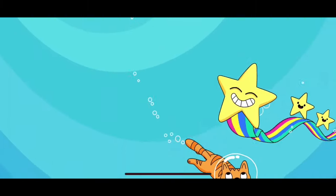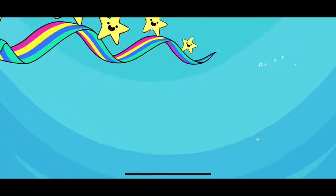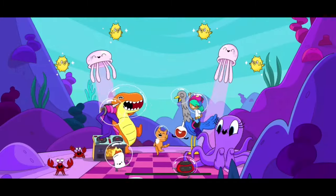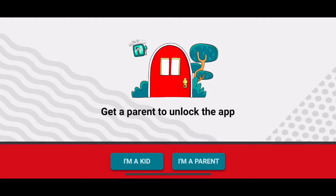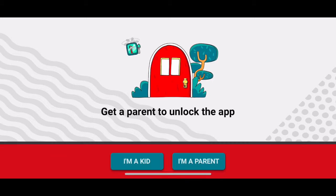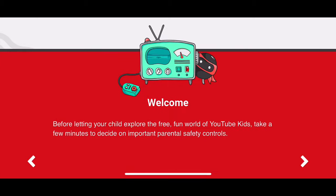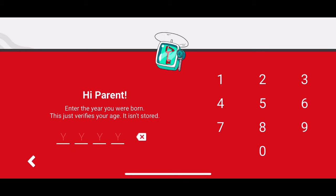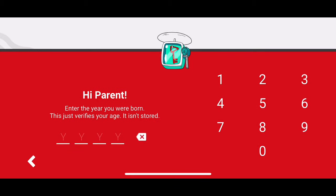I'm opening up the YouTube Kids app. It's asking if I'm a kid or a parent — let's do 'I'm a parent.' Then it shows a welcome screen where you can enter the year you were born.